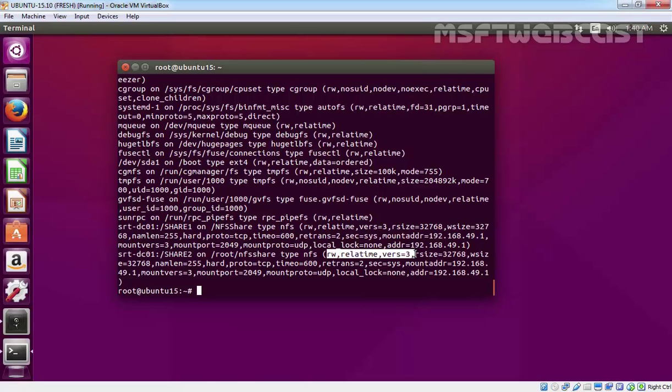So this is the way how you can create NFS share by using Server Manager wizard, and this is the way how you can mount the NFS share on the client computer. That's it for this video demonstration. Thanks for watching this video.